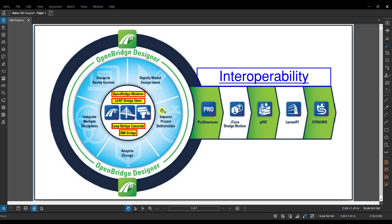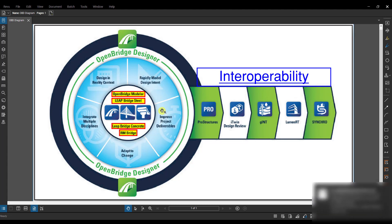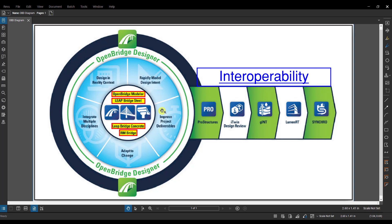So the standalone workflow—the user has the option to work independently with OpenBridge Modeler, LeapBridge Concrete, LeapBridge Steel, and RMBridge. The physical model and analytical model are not connected in any way, and geometry can be input and created into the analytical models. So this is more of what we're used to in terms of using the standalone products.